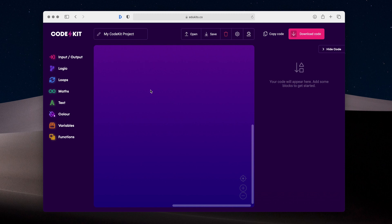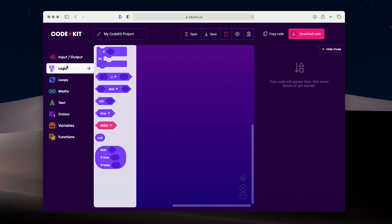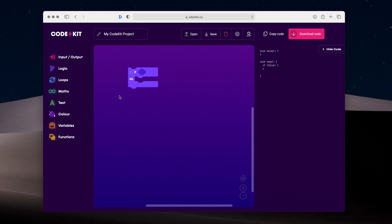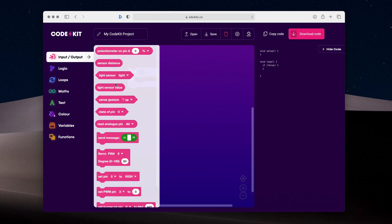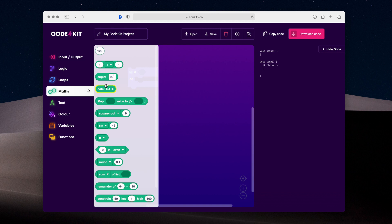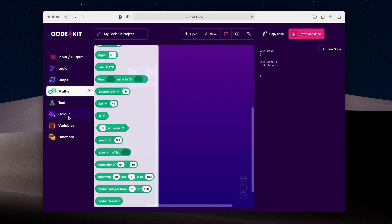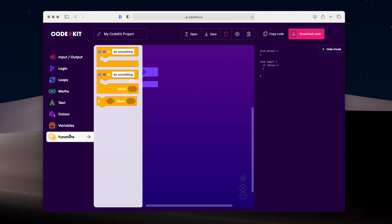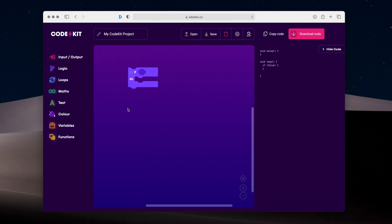On the left, we have all our different block categories, which group different blocks, which can be dragged and dropped into the main workspace. Everything's color coded as well. So input output blocks are all the same color. Maths blocks are the same color. Variables are the same color. You can't see them yet because they haven't been created. And functions are also the same color. This makes it super easy to find your way around the CodeKit interface.